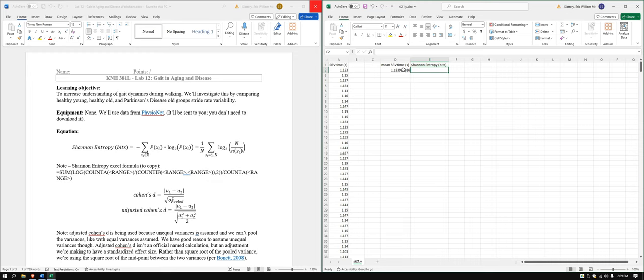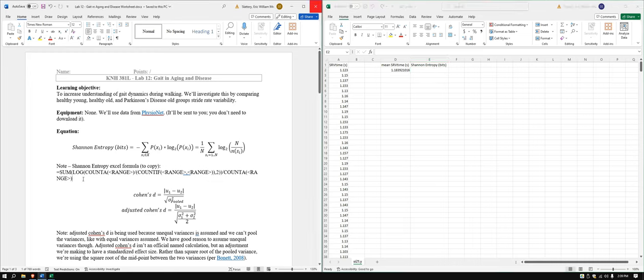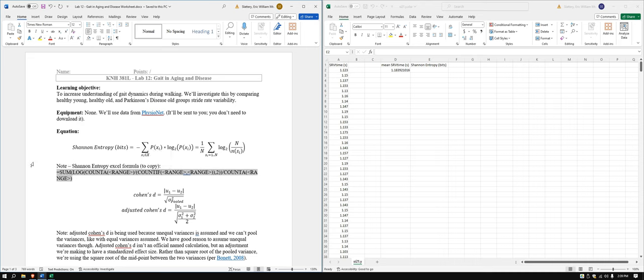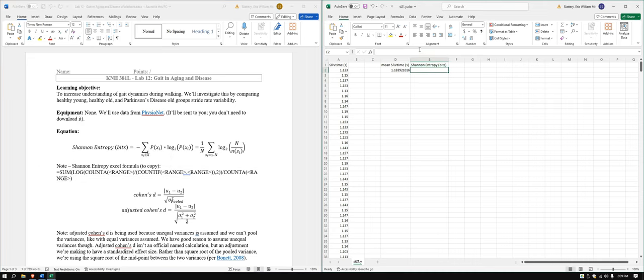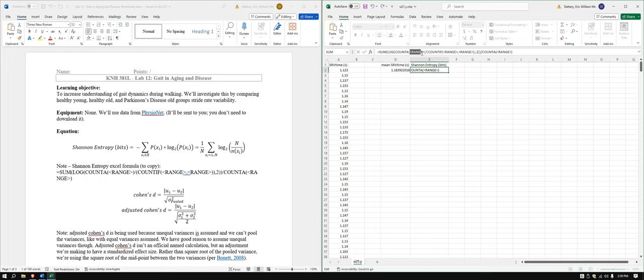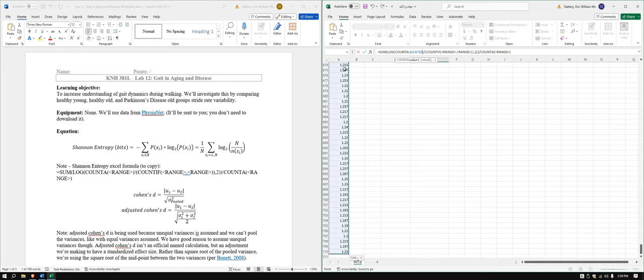And then we need to do Shannon entropy, which we can get easily enough from your worksheet. Copy and paste. And we just need to replace the ranges. Replace the range with the range of the data.